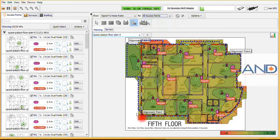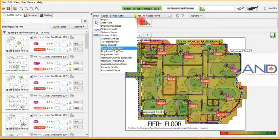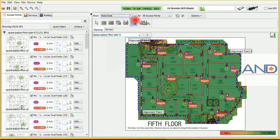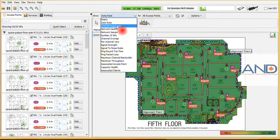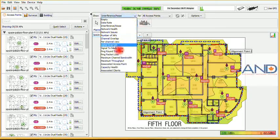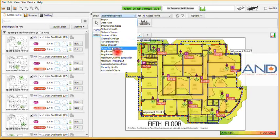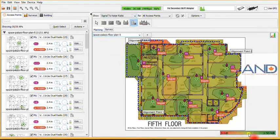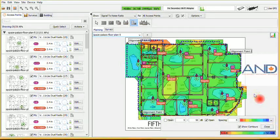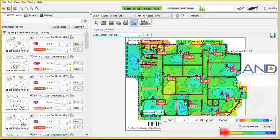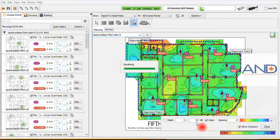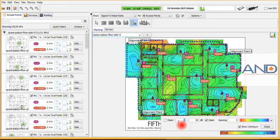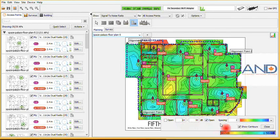And we can measure various parameters, for example, data rates, or we can select interference noise, or we can even select signal to noise ratio. There's numerous parameters that we can make measurements on. I will select signal to noise ratio. We can select the color that we want the heat map to appear, the granulation of the heat map, and we can also select the range which the survey should be for, or the planning should be for. For example, I can select from minus 10 all the way to minus 50 dB, and we can see the performance.